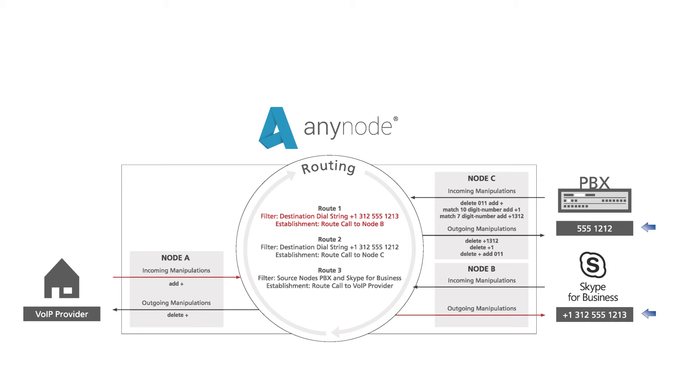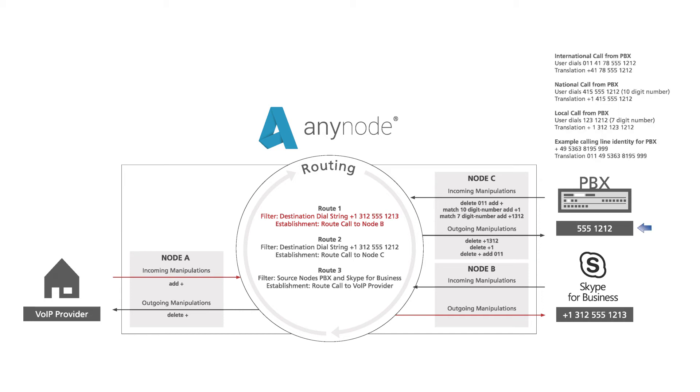We recommend that you transfer everything to the internationalized E164 format with a plus sign as an optimal procedure and best practice before routing. After routing, the manipulations are set so that the remote station to be called understands the format. The manipulation direction incoming and outgoing is always related to any node. For incoming calls, the source and destination telephone number is converted from the provider's format to the internationalized E164 format here. Microsoft Skype for Business uses numbers in the International E164 format, while the PBX is not compatible with the E164 format and supports only the exchange number with the individual number and only supplies the exchange number with the individual number to any node.